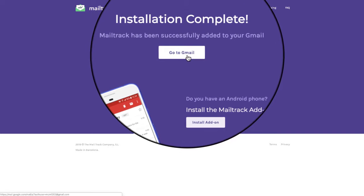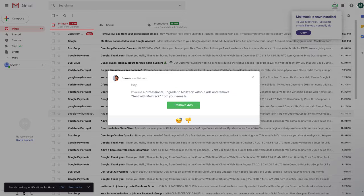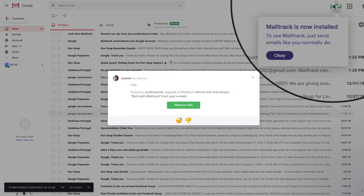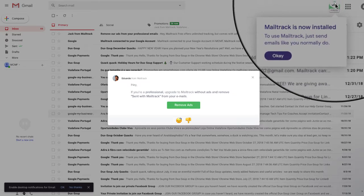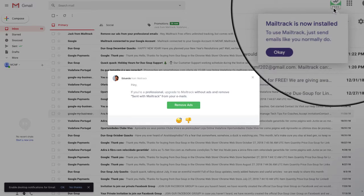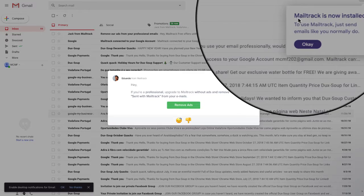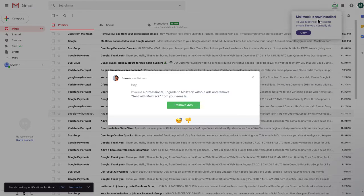And you just have to go to your Gmail. And it can take a couple of minutes to show up. But eventually you will see that here at the top you have the logo of the mailtrack and said mailtrack is now installed.